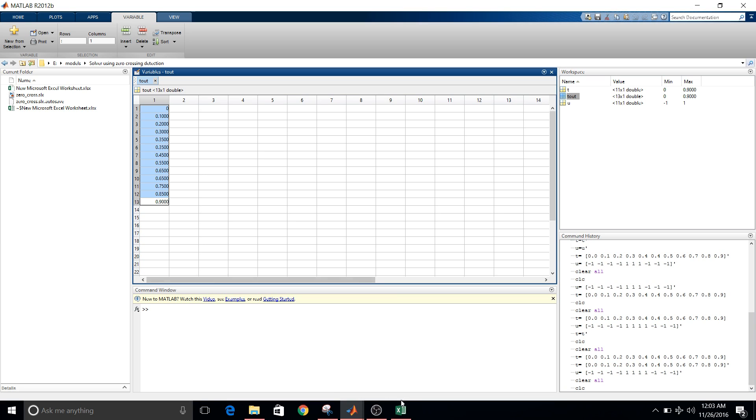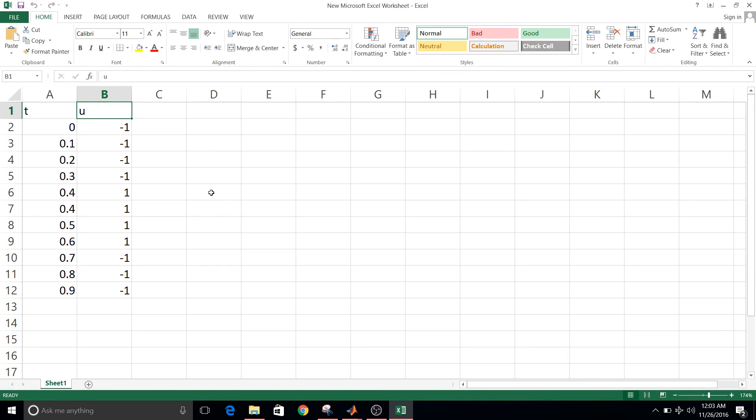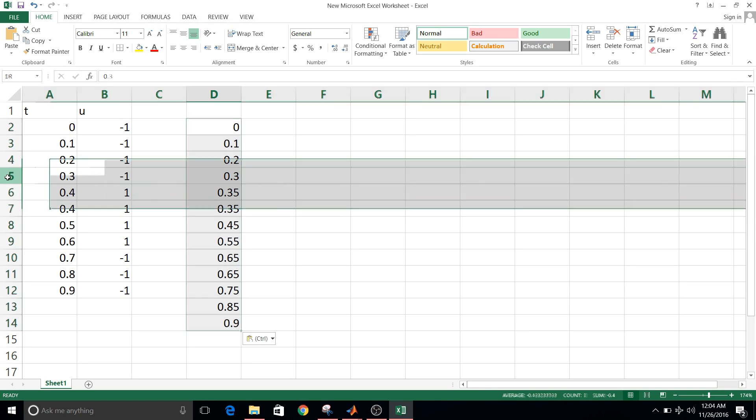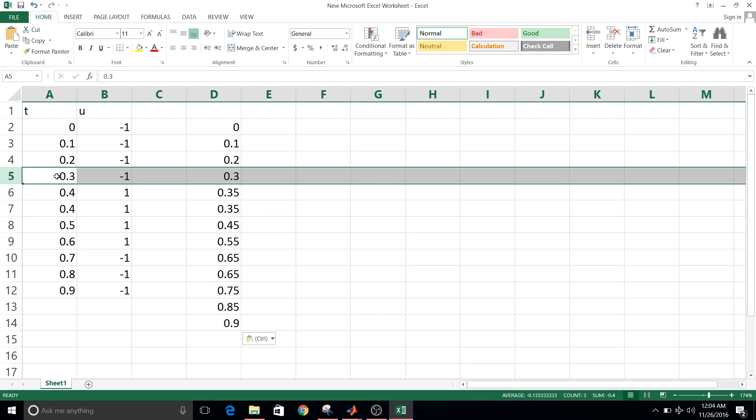So you can see here that at transition from minus one to plus one, it is taking place at 0.35. But in T out, 0.35 has appeared twice.